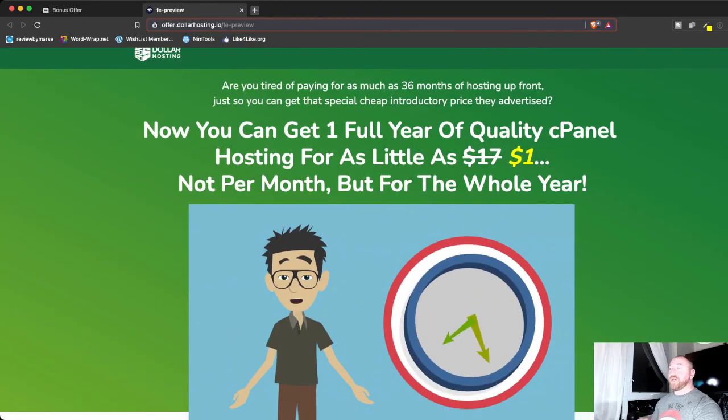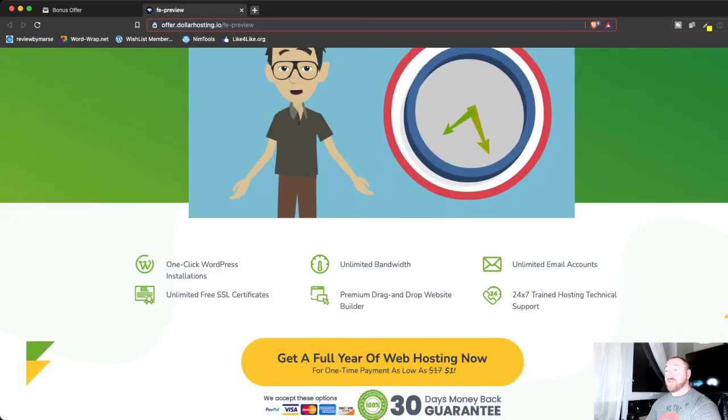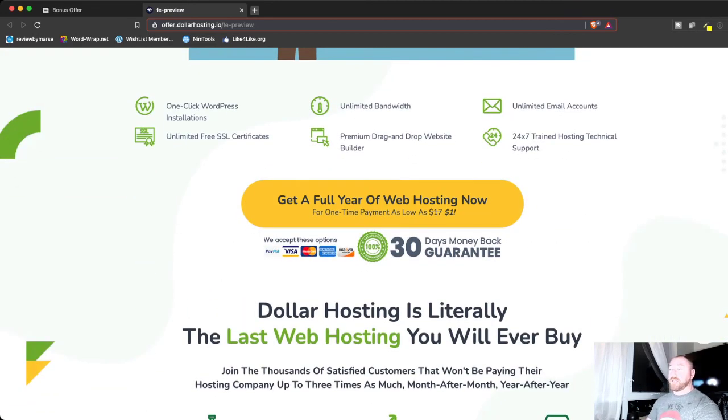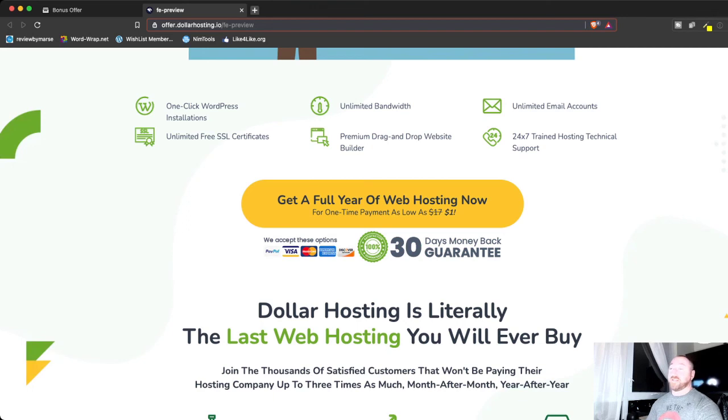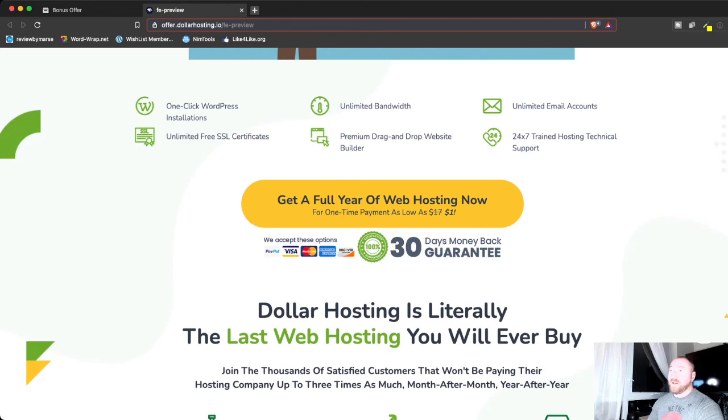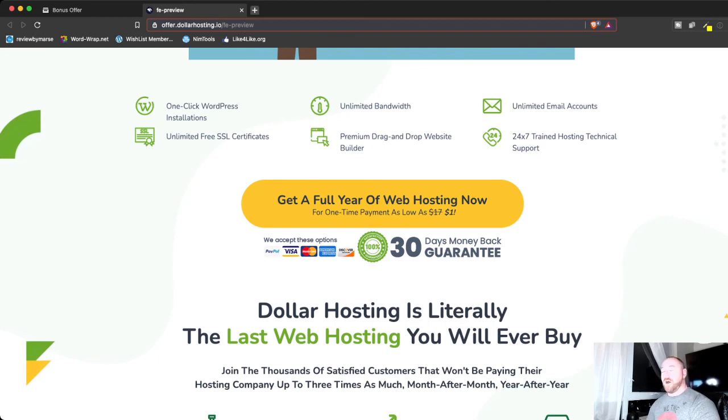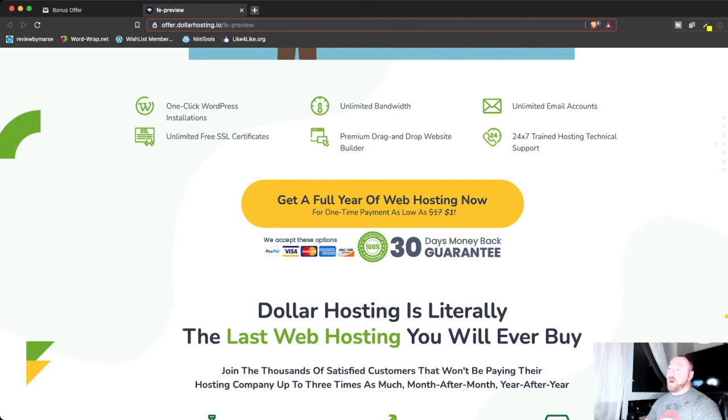So as he says here, you can get access for a full year of quality cPanel hosting for as little as a dollar. So this is really good. He's giving you access to one-click WordPress installations. I'm a big WordPress fan. I use WordPress to build a lot of my sites. Unlimited bandwidth, unlimited email accounts, unlimited free SSL certificates. That's good, because Google right now is looking for sites that have the little lock, like you can see up here, and that you need a SSL certificate, and your page is done a certain way so you can get that, and Google will help start ranking you better and won't give your customers warnings and things like that. It says he's got access to a drag-and-drop website builder and 24-7 hosted technical support, which is awesome.